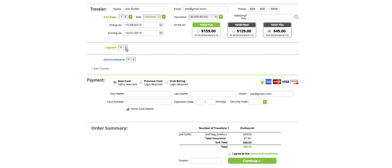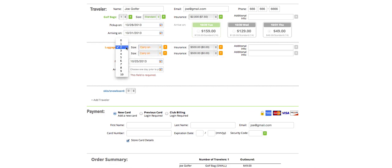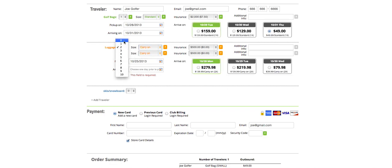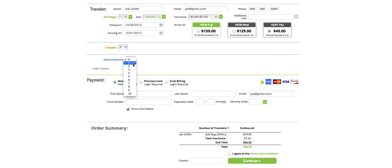Also on ShipStix, you have the option of shipping luggage up to 10 pieces, and three different sizes are available with different insurance options. We also have the ability to ship skis and snowboards.